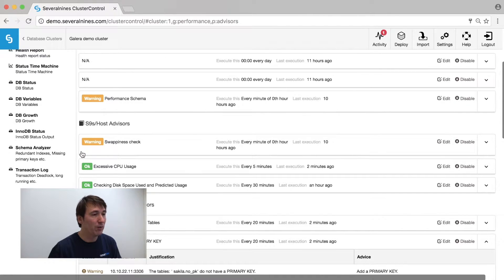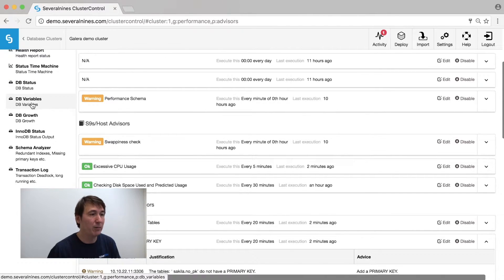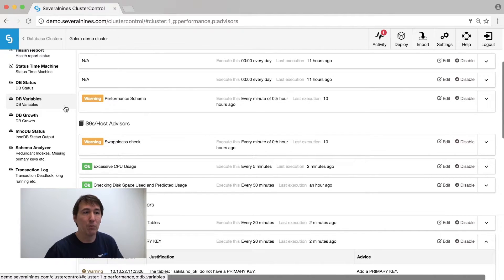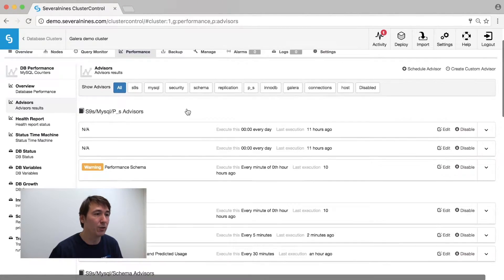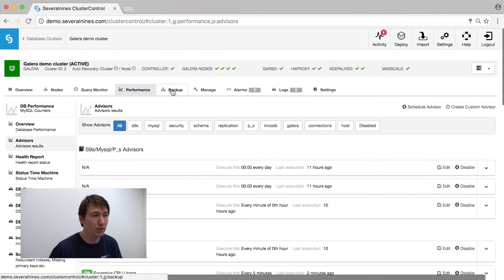Furthermore, we also have database status, database variables, side-by-side comparison, so you can immediately see if anything is not going right in your cluster.